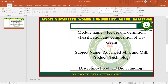What is ice cream? Ice cream is a frozen product made by suitable blending and processing of cream and other milk products together with sugar and flavor, with or without stabilizer or color, and with the incorporation of air during the freezing process.